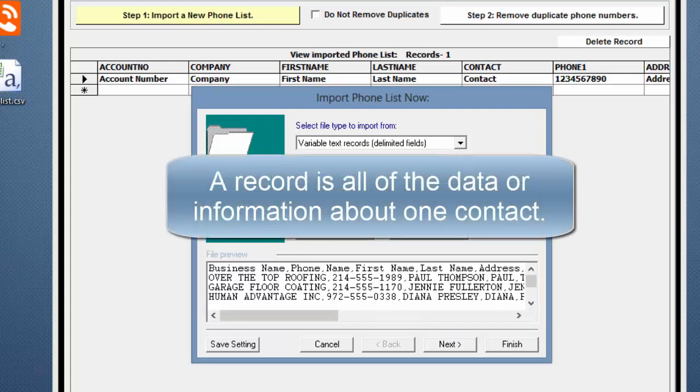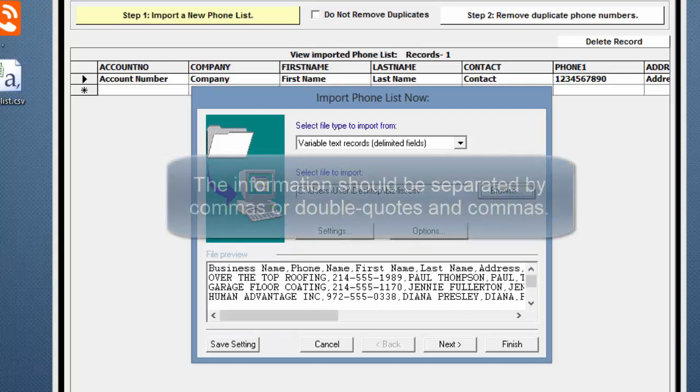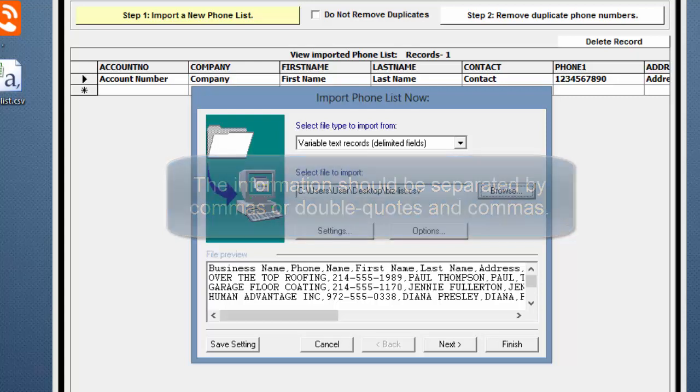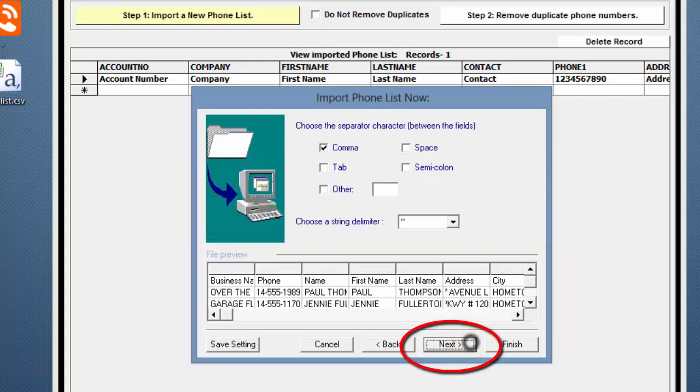A record is all of the data or information about one contact. Since we are importing a .csv file, the information should be separated by commas or double quotes and commas. Click Next to continue.